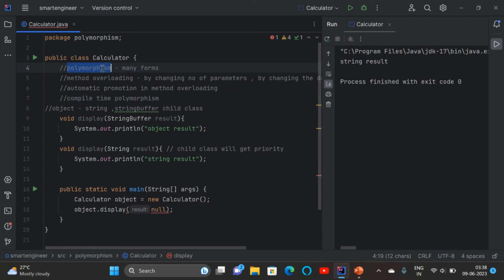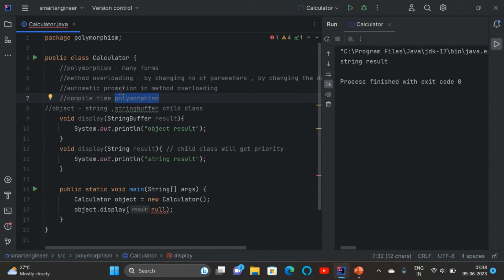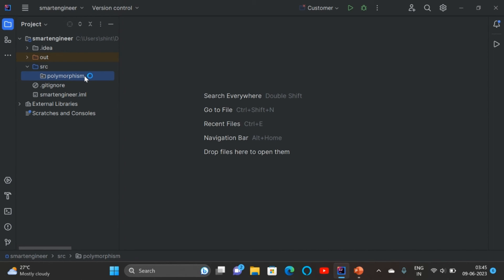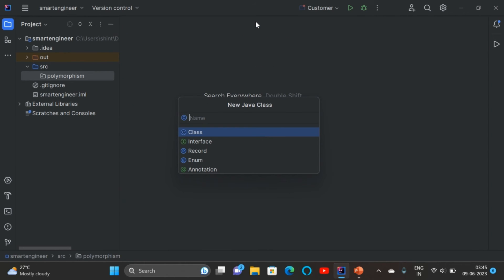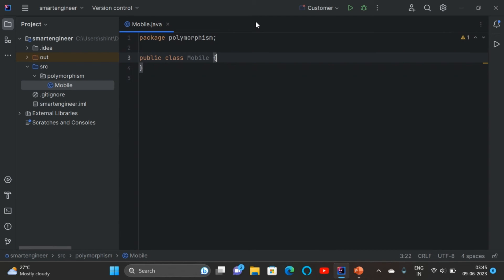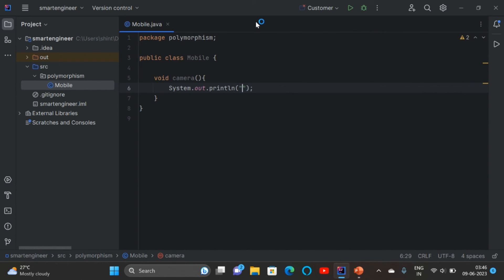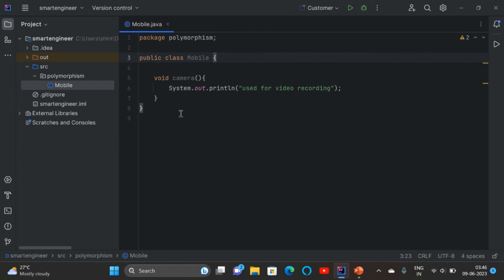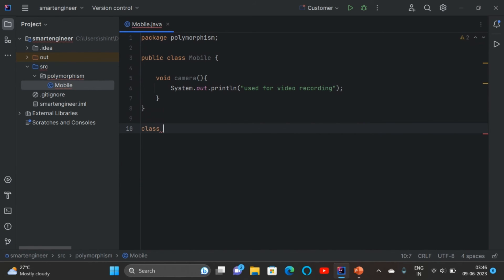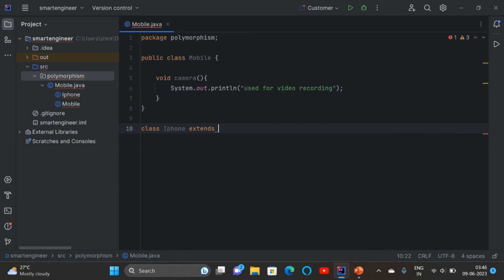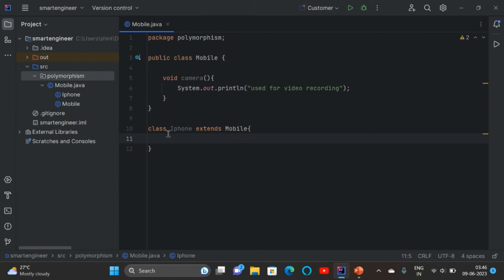We've been learning polymorphism using method overloading, which is compile time polymorphism. Now we are going to learn method overriding. I'll create a new Java class called Mobile, and inside it create a method 'camera'. Inside the curly braces I'll write 'used for video recording'. Then I'll create a child class iPhone that extends Mobile.